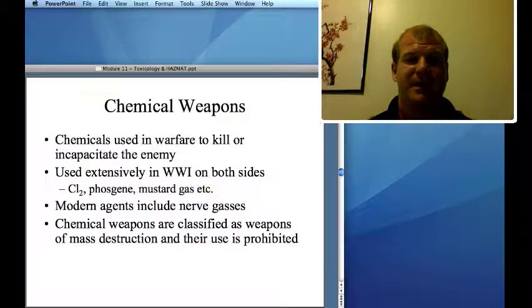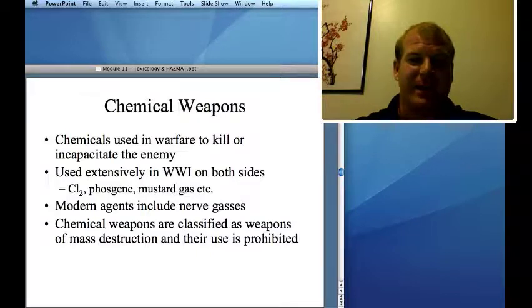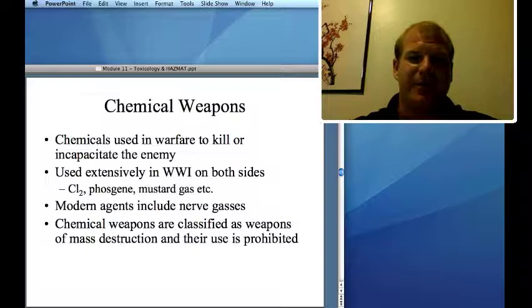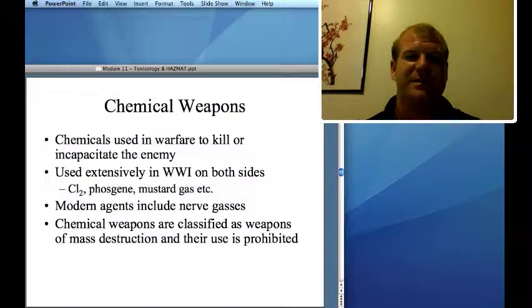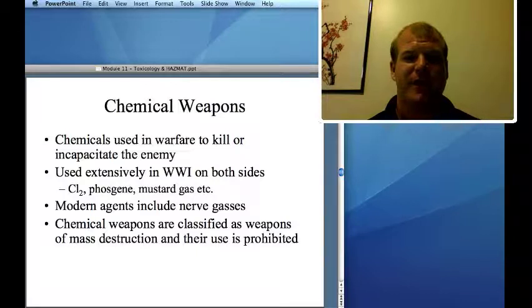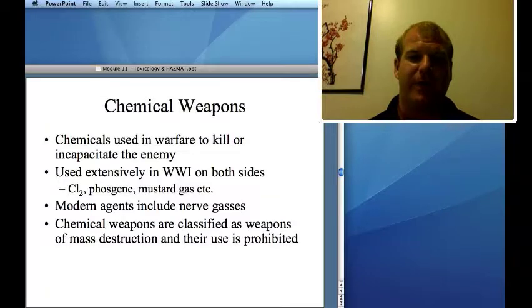Chemical weapons were used in warfare to kill or incapacitate the enemy, used quite extensively during World War I. Chlorine gas, phosgene gas, and mustard gas were used. Modern agents include nerve gases like sarin and tabun — weapons of mass destruction whose use in warfare is now prohibited.